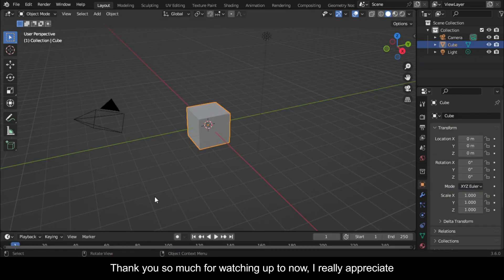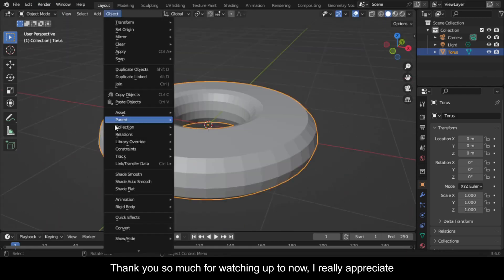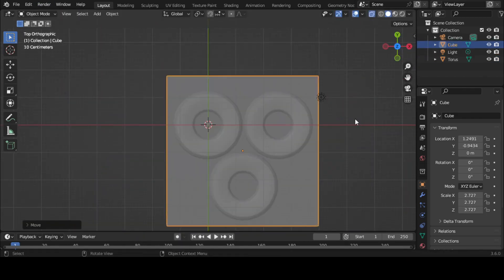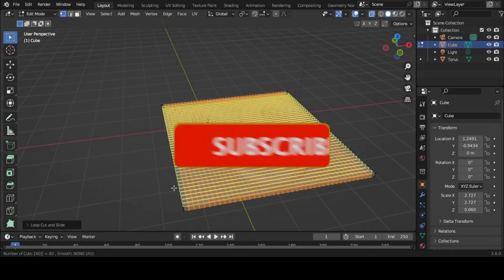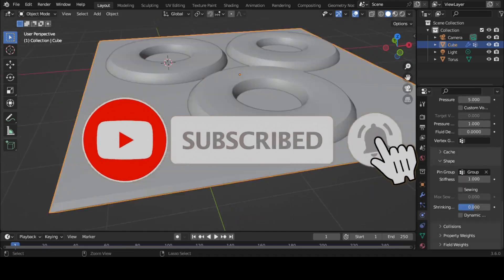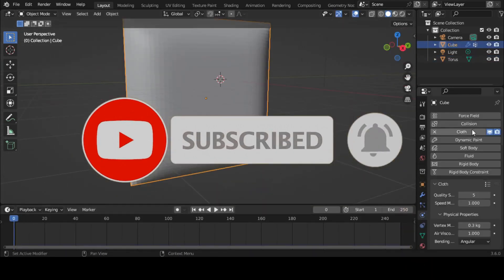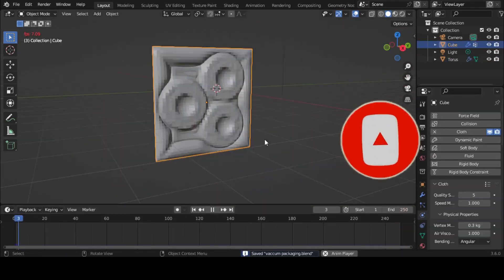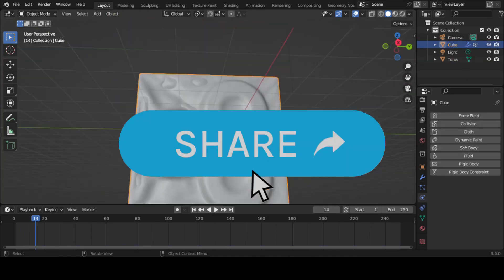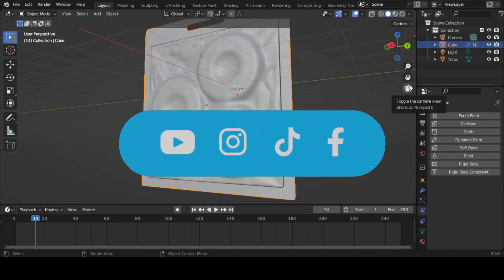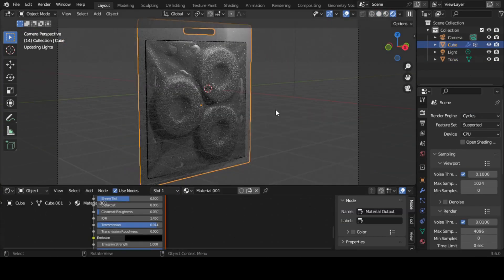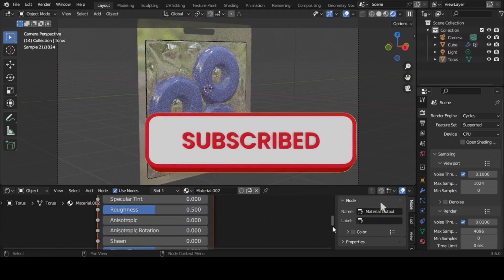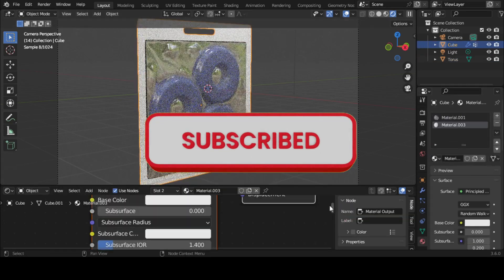Thank you so much for watching up to now. I really appreciate it. If you found this video useful, please consider subscribing to this channel and hit the notification bell so that you never miss out on our latest content. Also let us know what you want us to teach you about Blender in the comments. I promise we'll make a video. Have fun animating. I sign out.